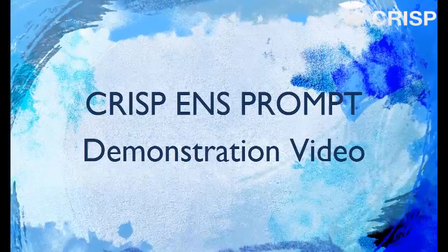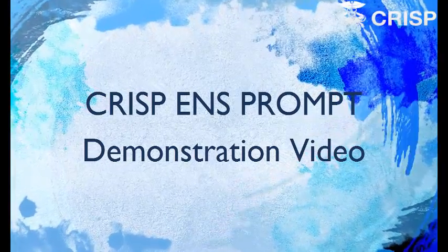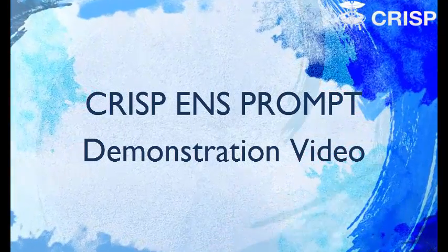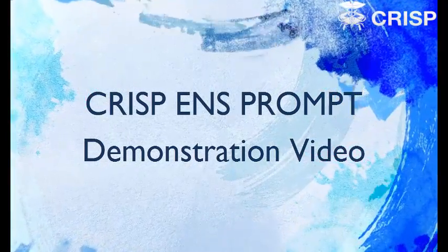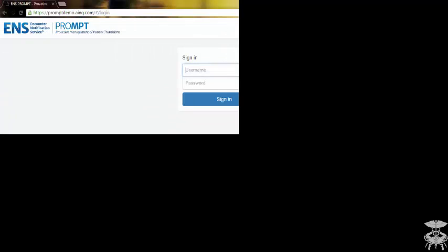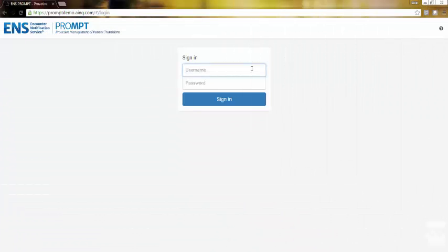This tutorial assumes you have already loaded a patient panel to CRISP and that you have received your login credentials. To get started, go to prompt.crisphealth.org and insert your username and password.